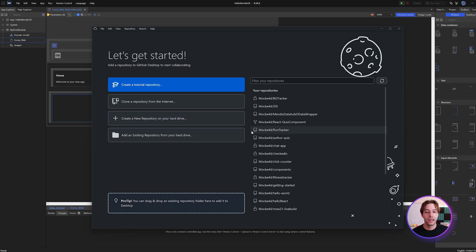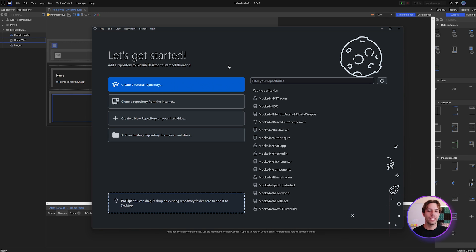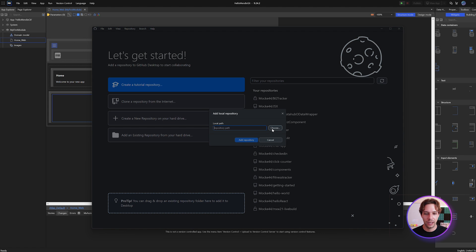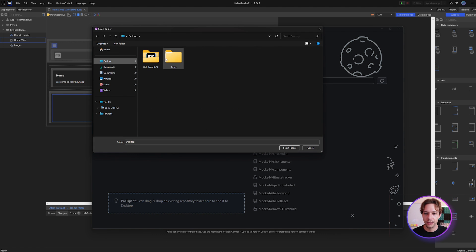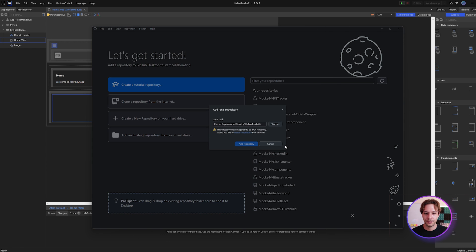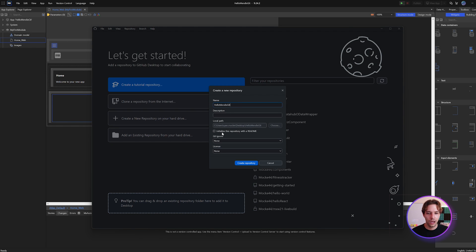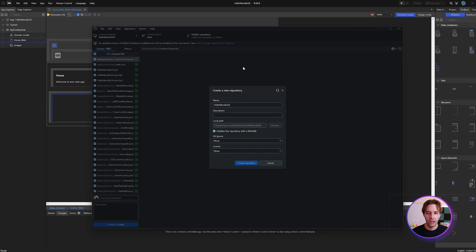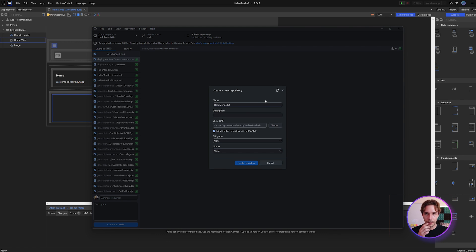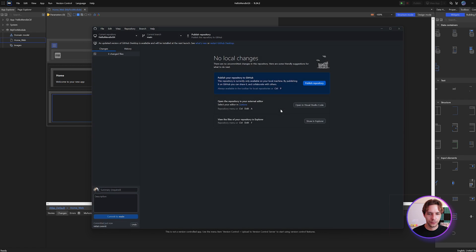We had to create the Mendix app first because Mendix needs an empty directory to install the app into. Now that the folder exists, we can go to GitHub Desktop and add an existing repository from your hard drive, search for that file on the desktop, and select it. GitHub says this does not appear to be a git repo — would you like to create it? We can say 'create a repository here,' initialize it with a README, and click 'create repo.'